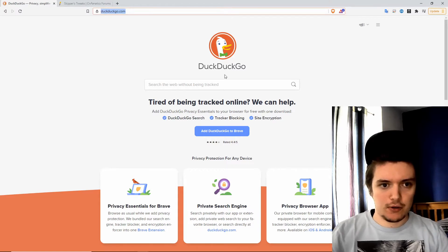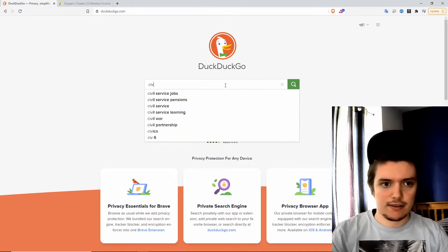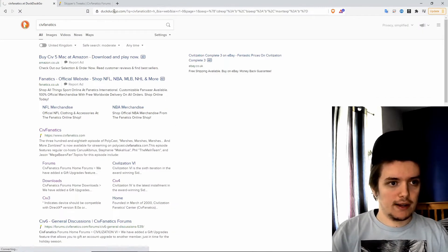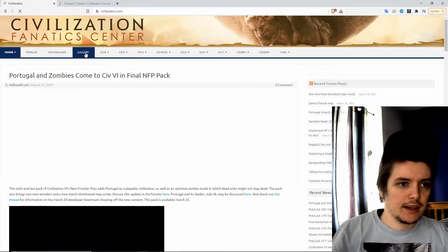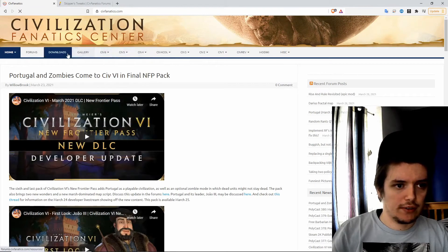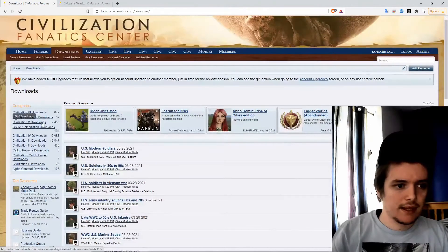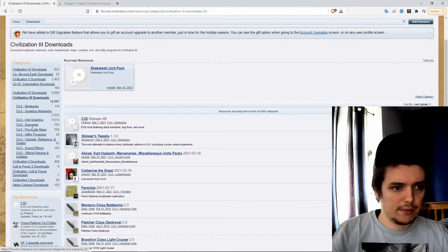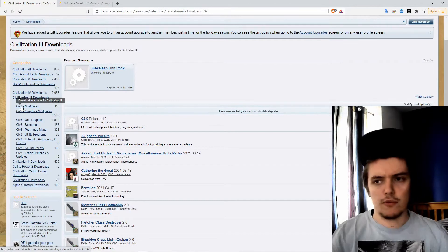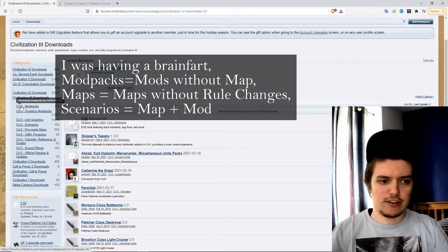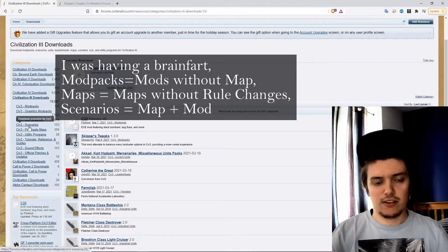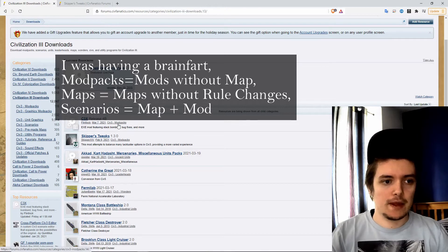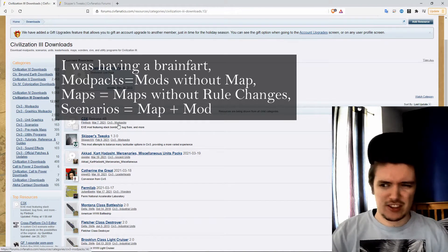A good place to look is CivFanatics. You can go there directly or just type in Civ4nax.com at the top, then navigate to the download section and then downloads, and here you can find both scenarios and mod packs. Mod packs will be like larger scenarios and scenarios are just more simple. There's also pre-made maps which aren't scenarios or mod packs, just the maps.